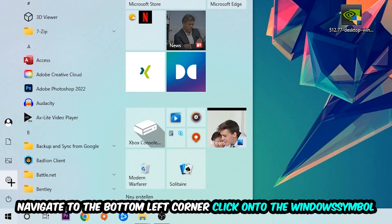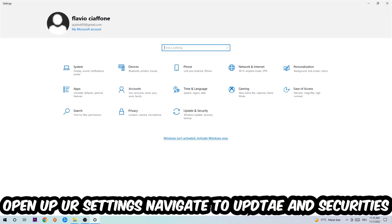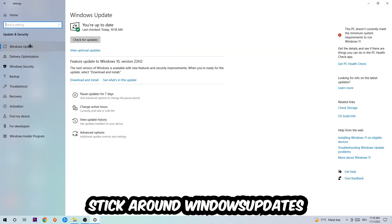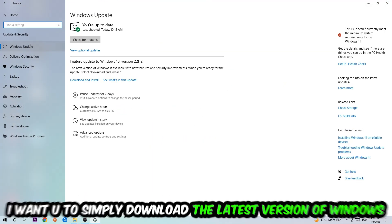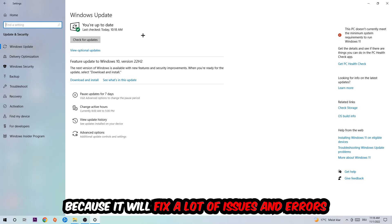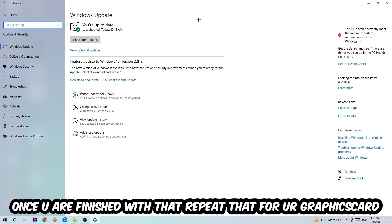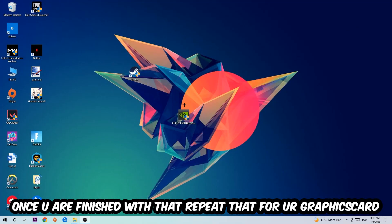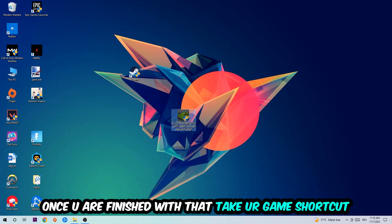Navigate to the bottom left corner, click the Windows symbol, open up your Settings. Navigate to Update and Security, then Windows Update. What I want you to do here is simply download the latest version of your Windows driver because it will fix a lot of issues and errors. Once you're finished with that, do the same thing for your graphics card.